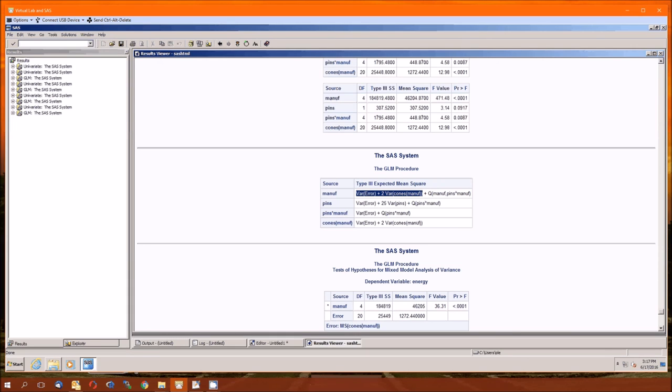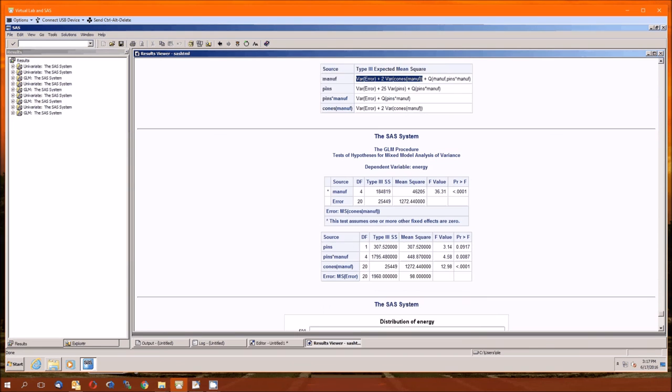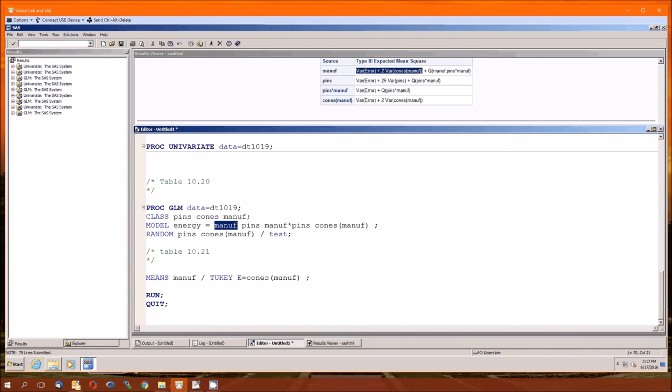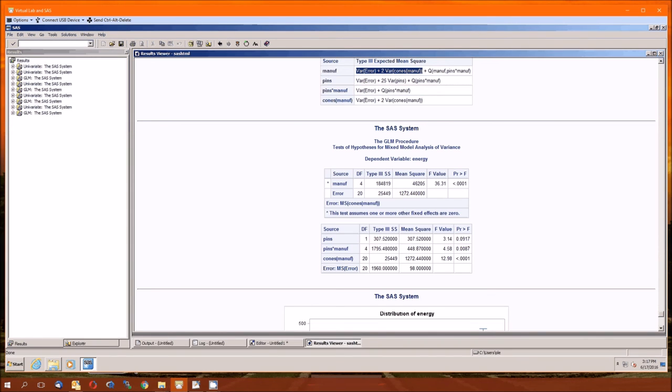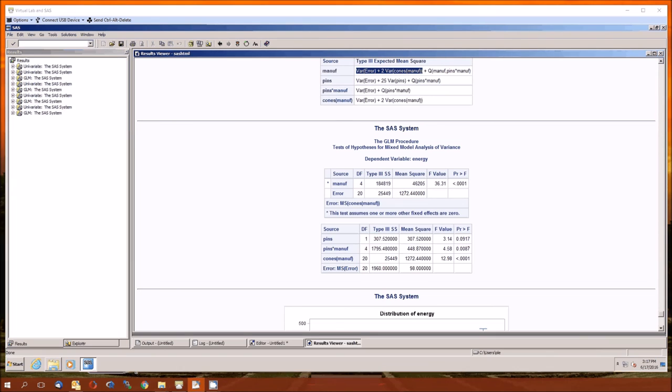So again, as with nesting, split plot, it's all about the denominator. Be aware, you really do have to make sure about this, of what your denominator should be. What those sources of error are that you need to control for. And then figure out a way of telling SAS what that is. And for the Tukey test, it's E equals that source of error. And for PROC GLM, it's just adding on the test option. And then let SAS figure it out. So that's it. That is split plot designs, lecture 13 SAS companion. Take care of yourself. Bye.